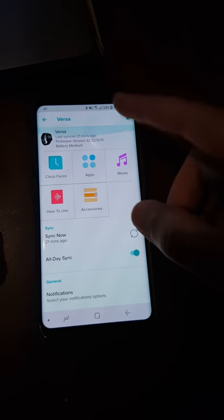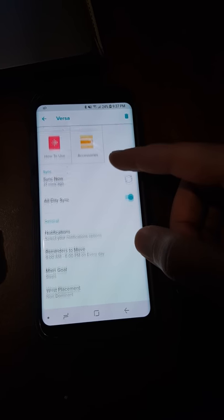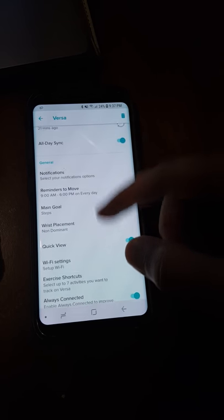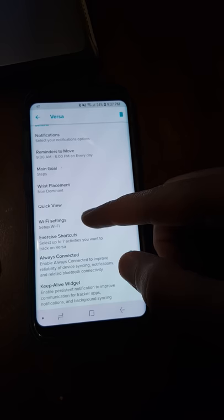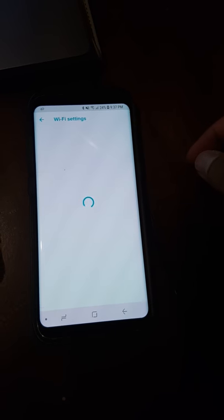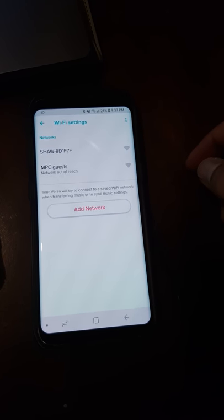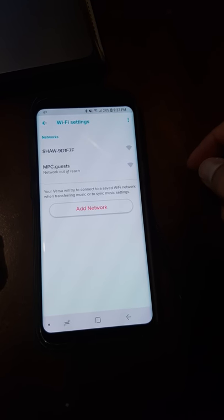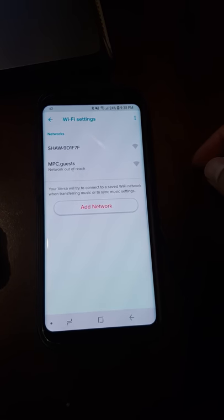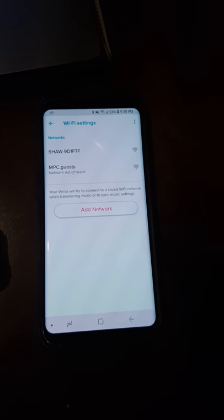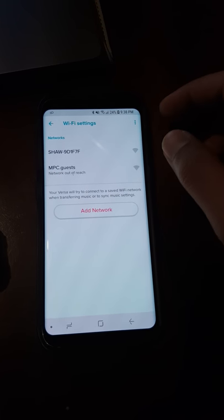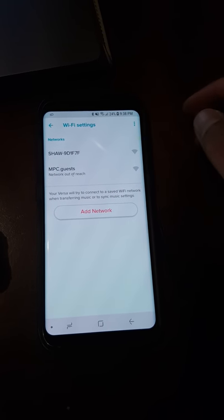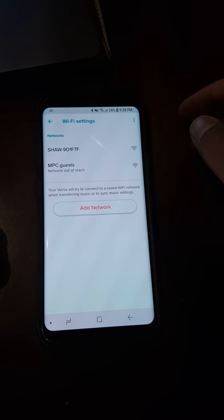First thing first, you need to make sure on the Fitbit app on the Android phone, if you scroll down, go into the Wi-Fi settings. In this case I'll be using the Shaw Wi-Fi, so I'll make sure that it's connected to that network.